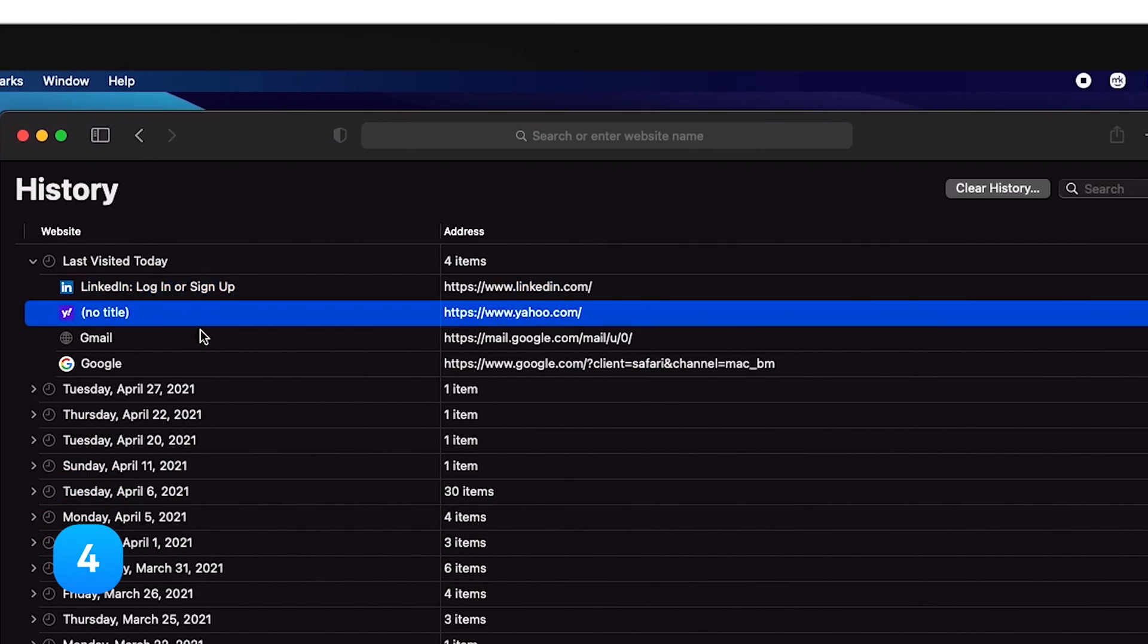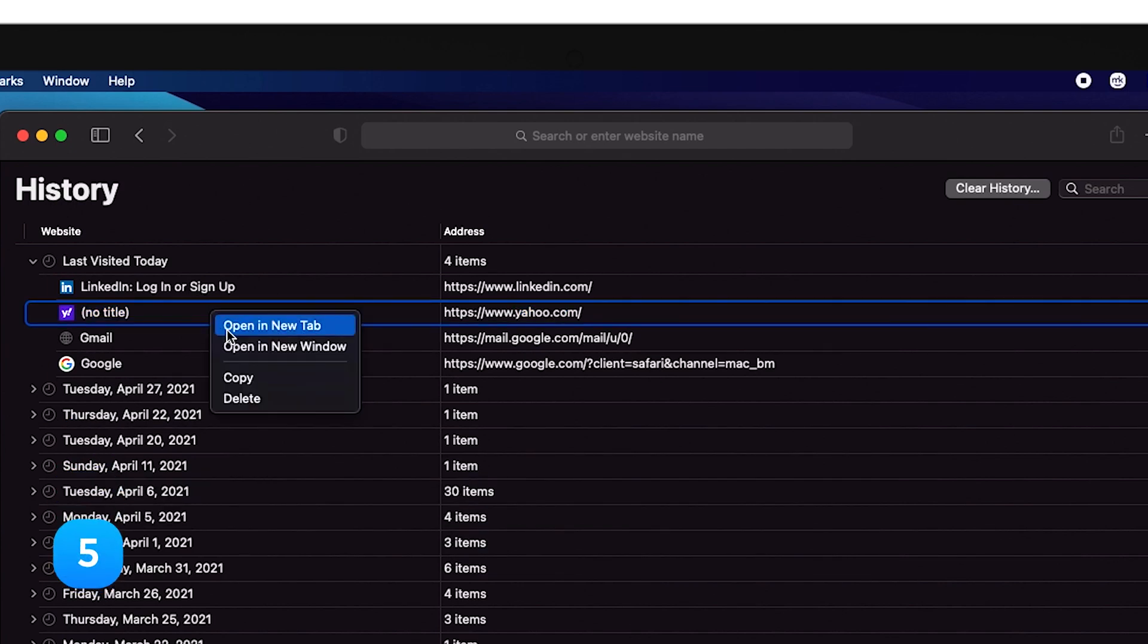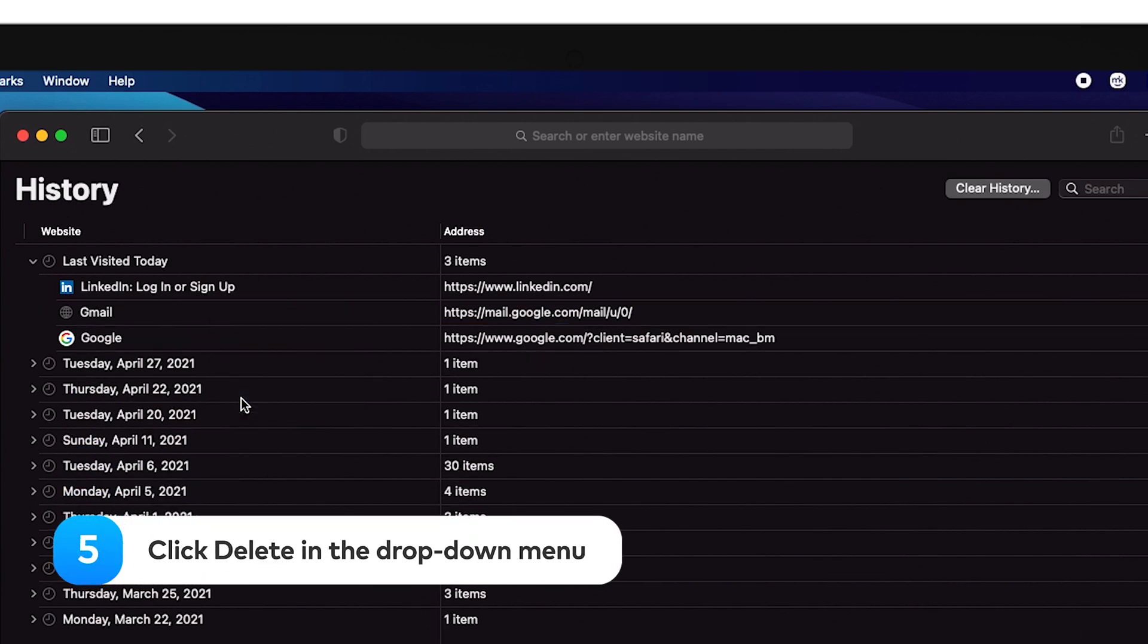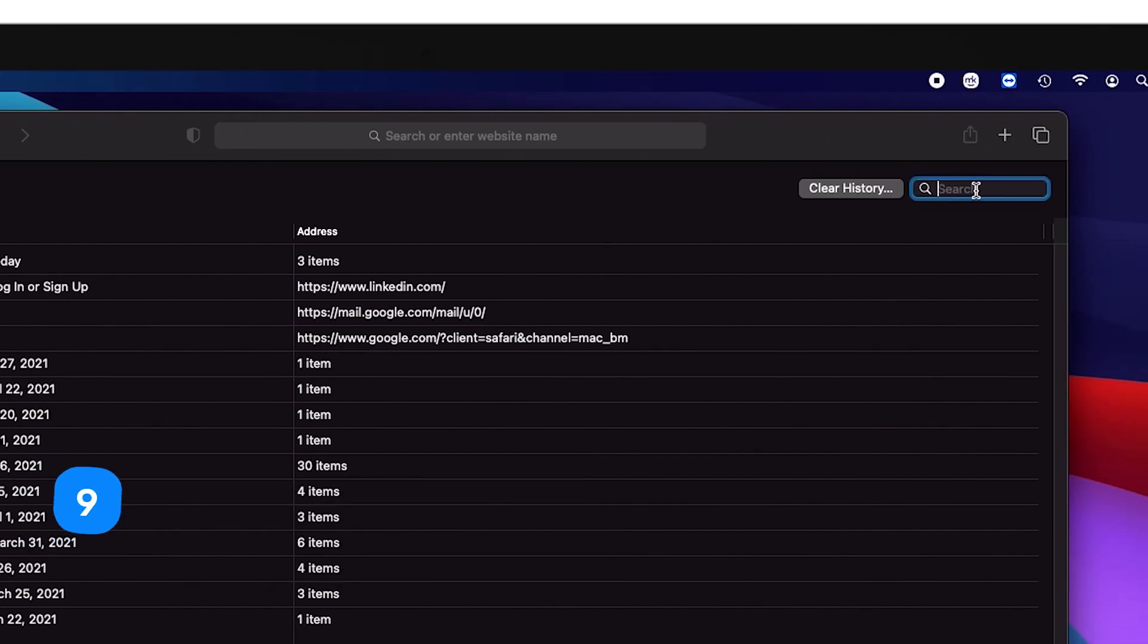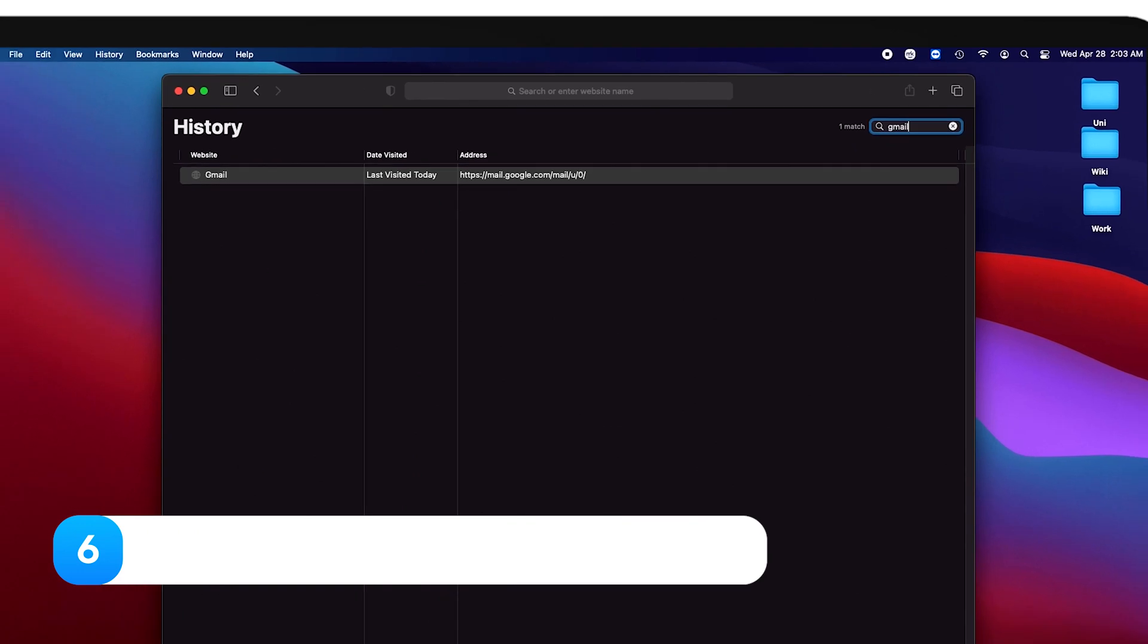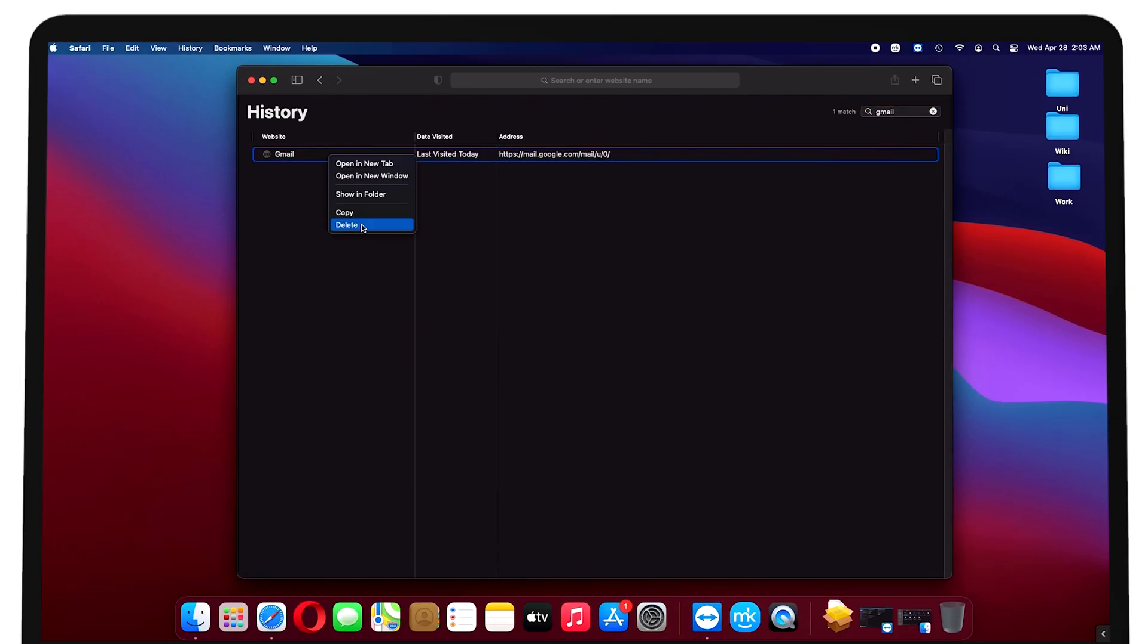Right-click on the desired page from the list that appears. Click delete in the drop-down menu. Type the website's name into the search bar at the top of the pop-up window to search for it.